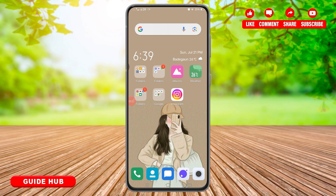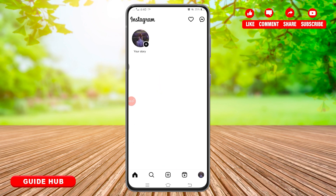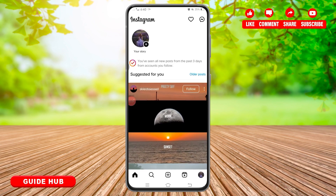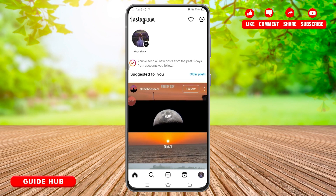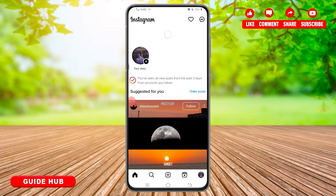For that, you will need to follow these steps. First of all, open your Instagram application on your mobile device and make sure you are logged into your Instagram account. Once you're logged into your account, head over to the post you would like to share to your WhatsApp status.